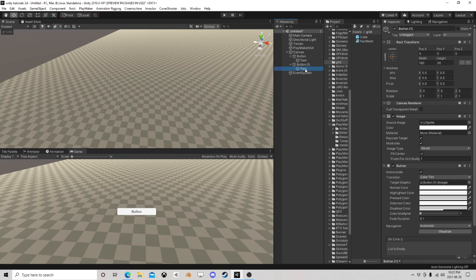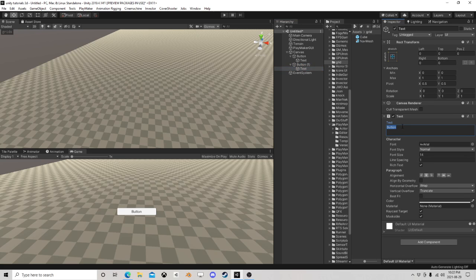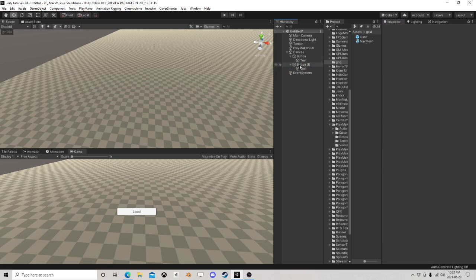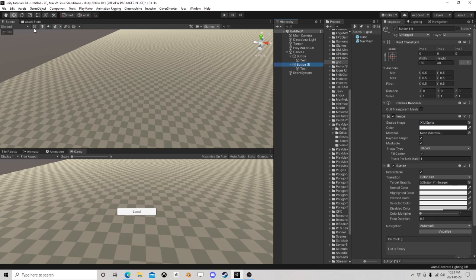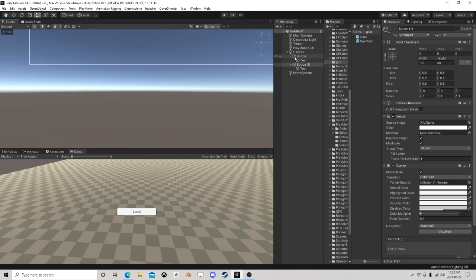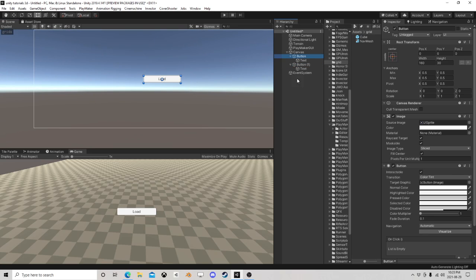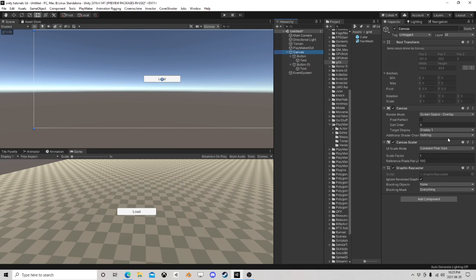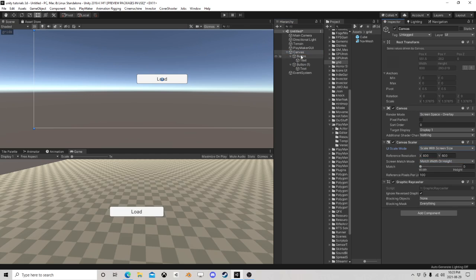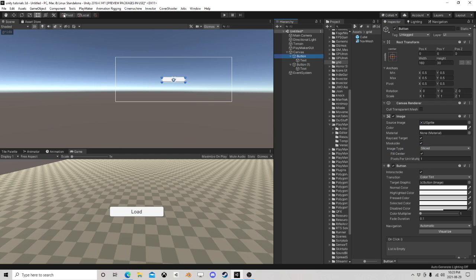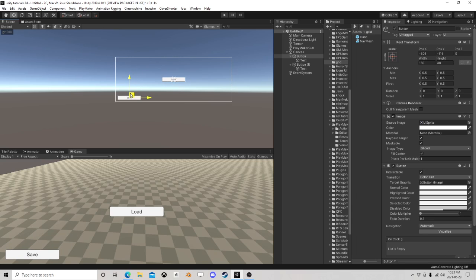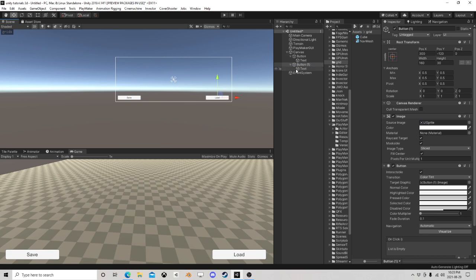So this can be Save and this one can be Load. All right, so let's go 2D. First let's put the canvas over to scale screen, bring this guy over here, Save and Load.